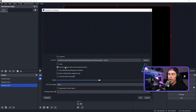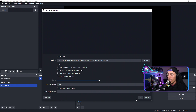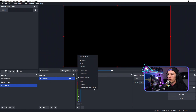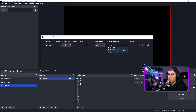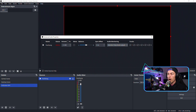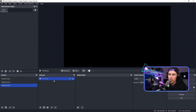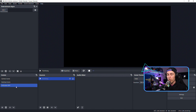In the source properties, make sure it's set to restart playback when source becomes active and show nothing when playback ends. Then go to Advanced Audio Properties and switch to monitor only and mute output, which should reroute the audio through your desktop audio so you and chat can hear the redeem go off. Turn this source off for now.